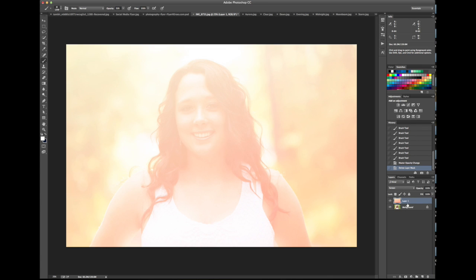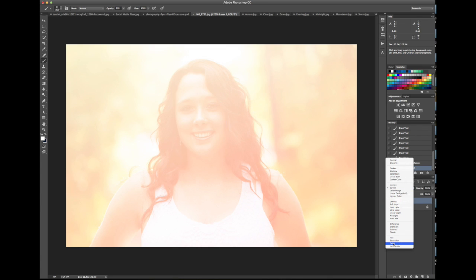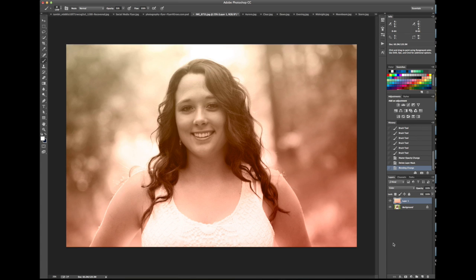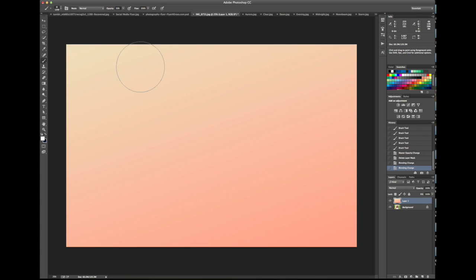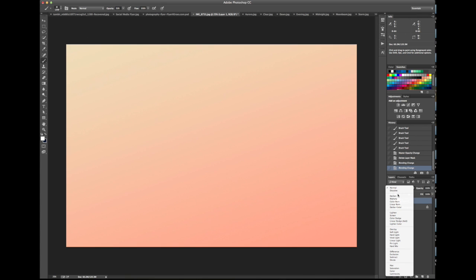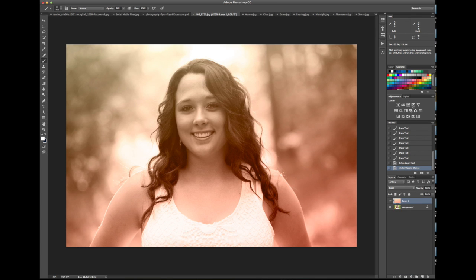Let's delete the layer mask again. Another fun one is the Color blending mode down here — this will actually tint your entire photo. You can see the bottom right corner is kind of a dark pinkish tone and the top is a yellowish tone, because that's the actual color of the gradient layer: dark pinkish to lighter yellowish.